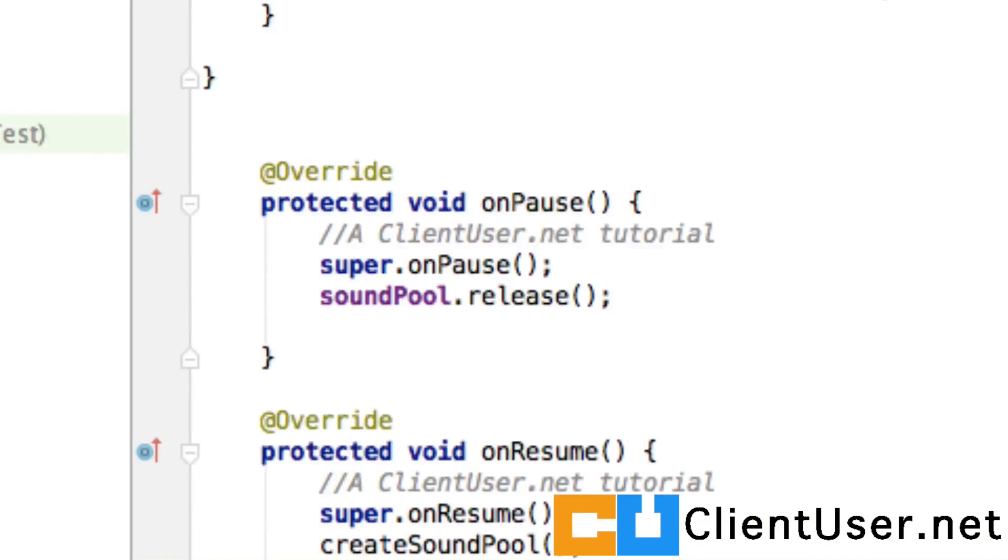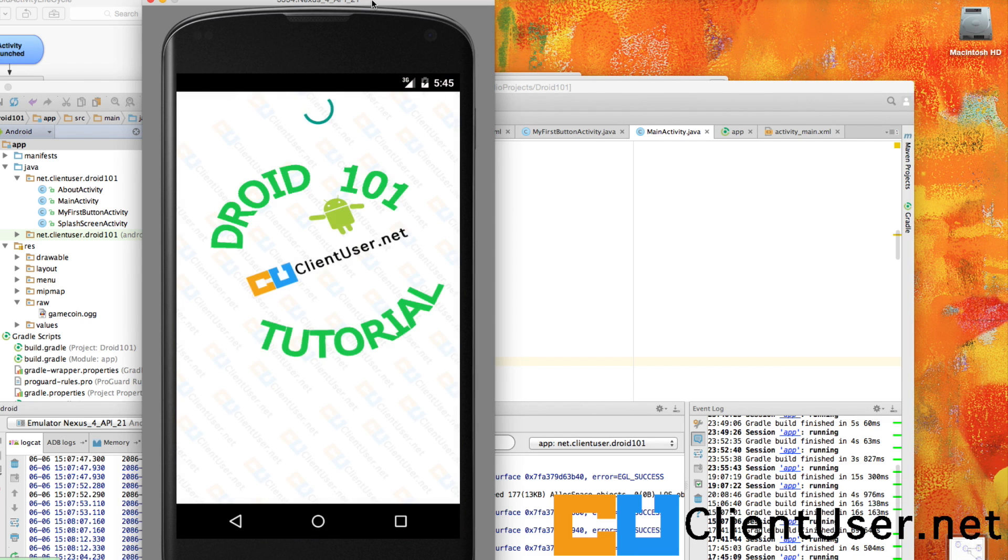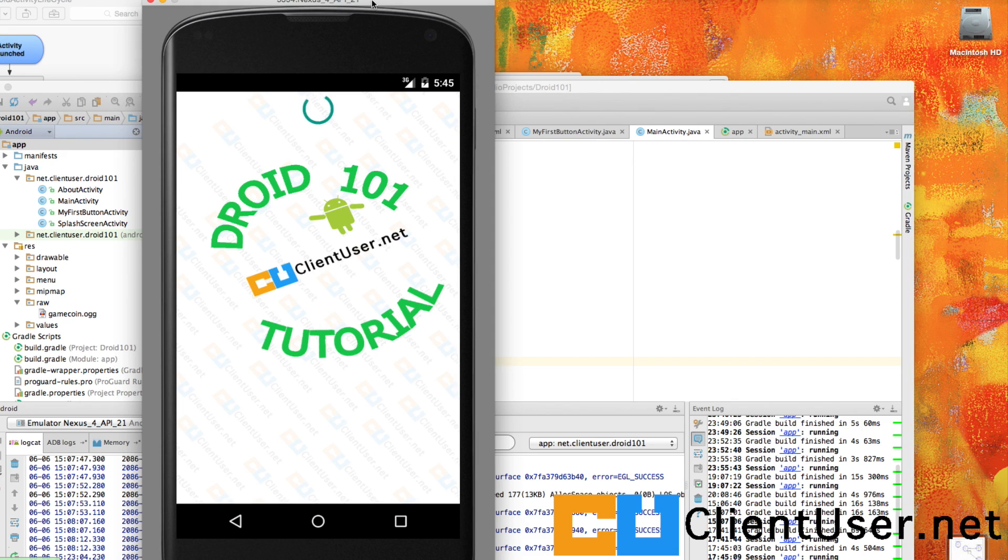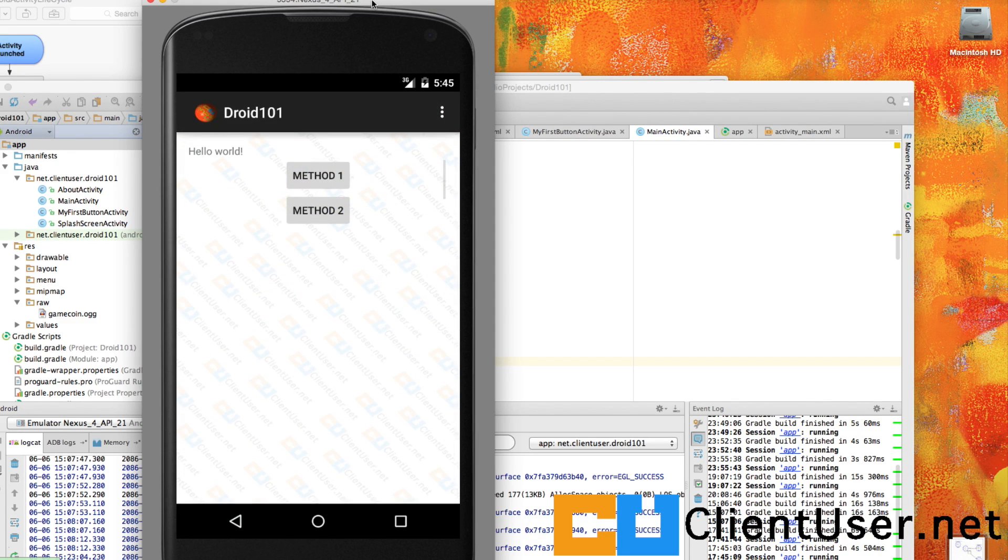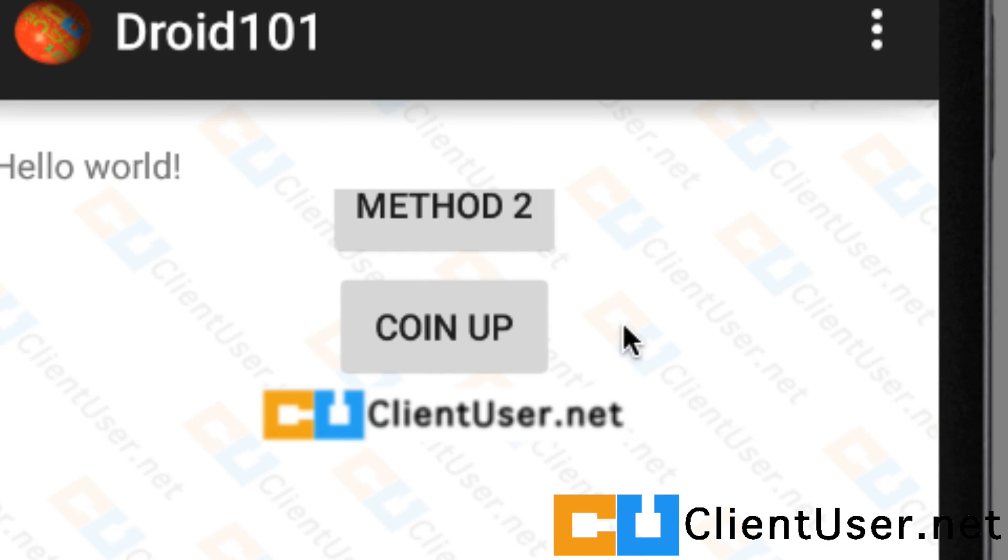There's the splash screen again. It's quite long. Quite a lot of time taking up but I might reduce that for the tutorial purposes. If we find our coin up button, sound is back on.